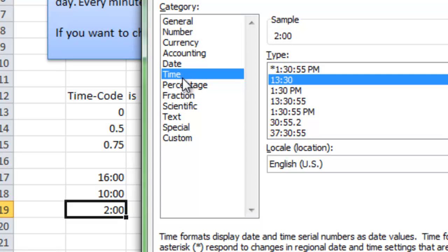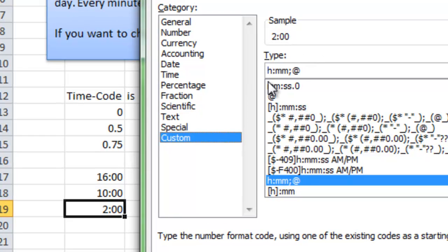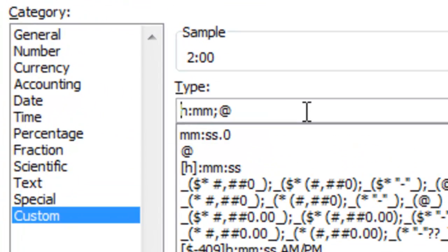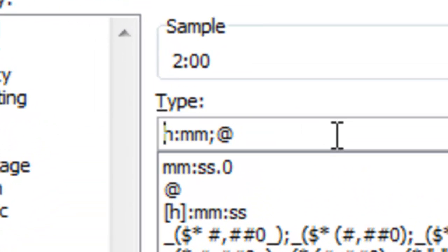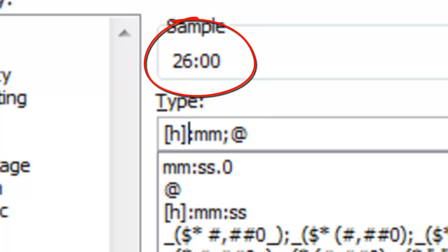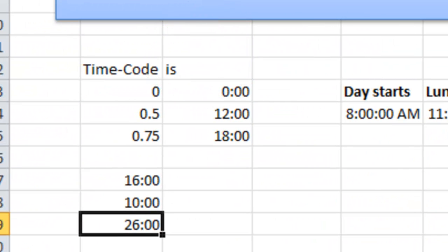And I do that in the custom category. If I go to custom category, here you see all the different custom formats that are available. You have to manually enter brackets around the hour, one bracket before and one bracket after. And you see in the sample here that now we will have 26 hours.